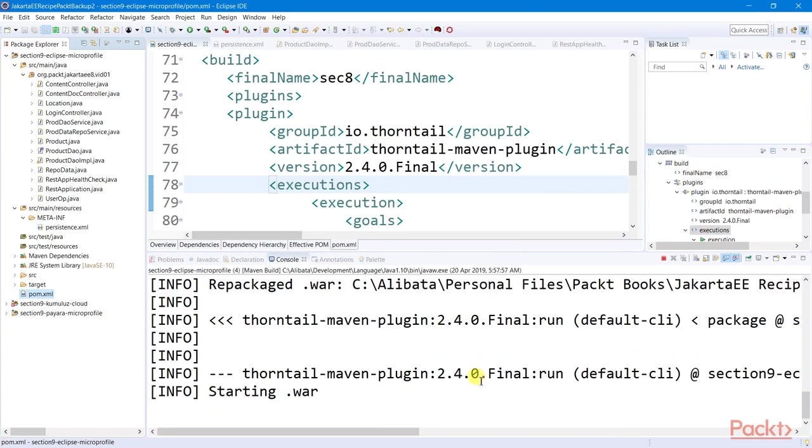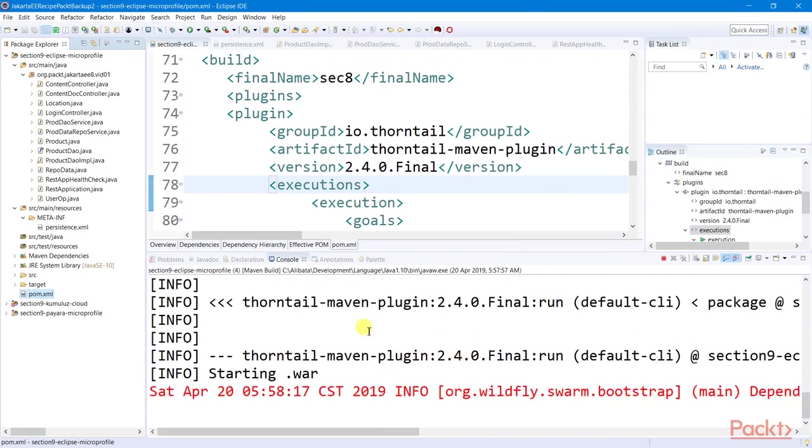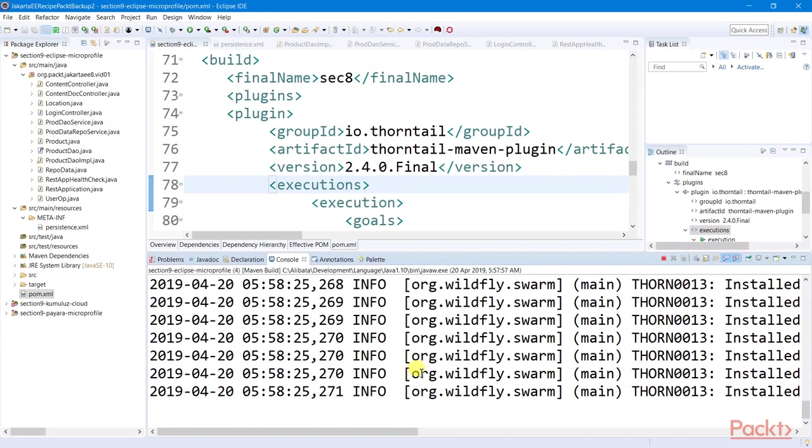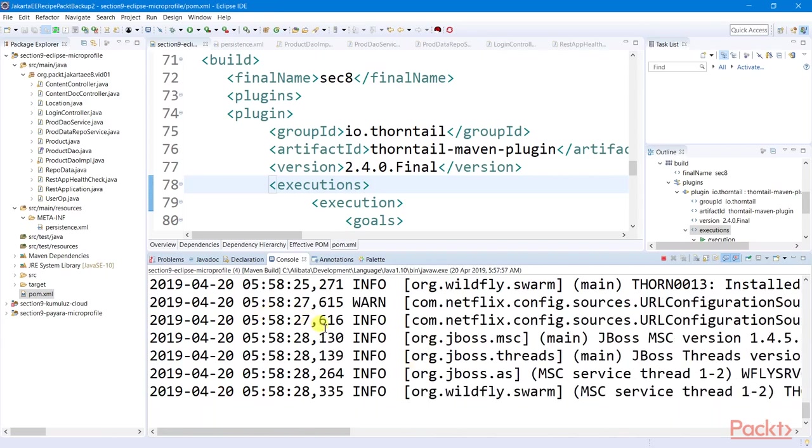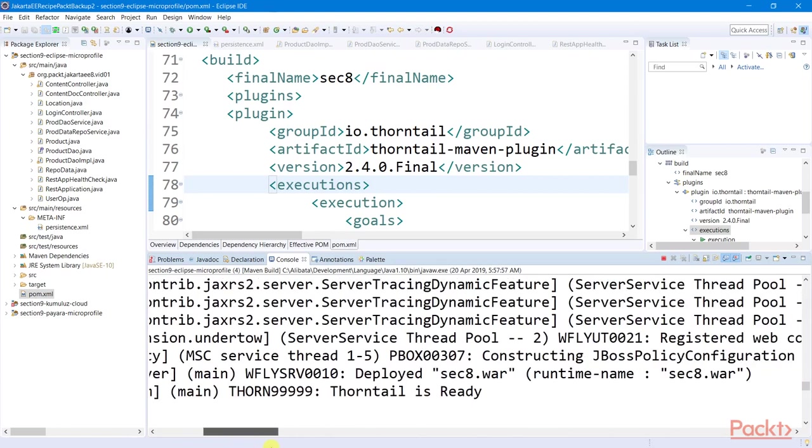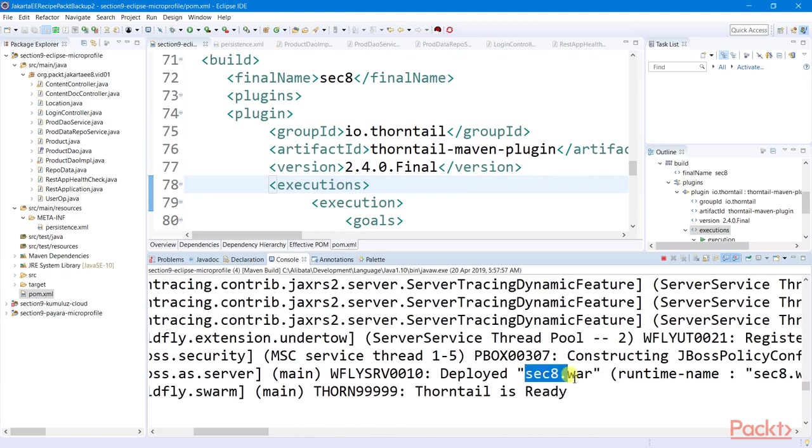So it's now repackaging our WAR, starting a new WAR, loading all the installed plugins, and now we successfully deployed our project.